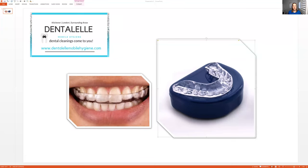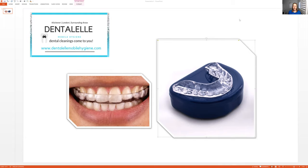Hello everybody, Andrea Majewski here with Dental and Mobile Hygiene. So I am a dental hygienist that goes to people's homes and nursing homes and offices to clean their teeth.